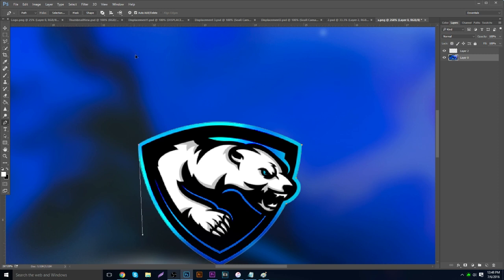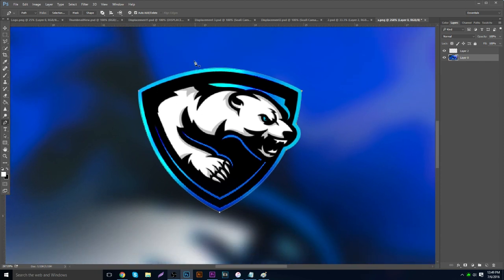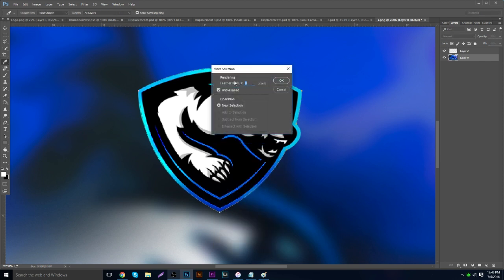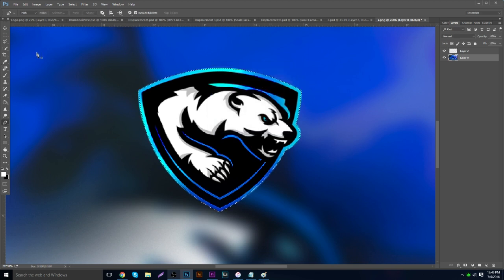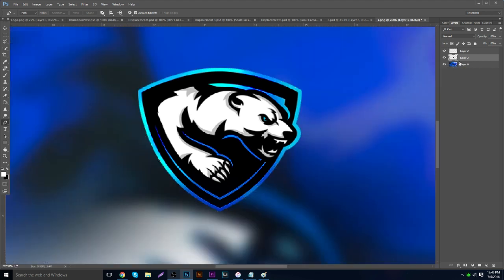Once you've gone all the way around and finished the path, right-click and select 'Make Selection.' This creates a dotted line around everything so you can cut it out. Make sure the feather radius is set to zero. Then you can hit Ctrl+X to cut, Ctrl+C to copy, or Ctrl+J to duplicate the layer — I'll hit Ctrl+J to show you it just pops out.